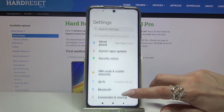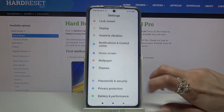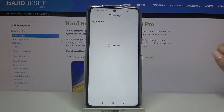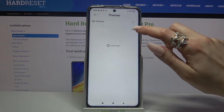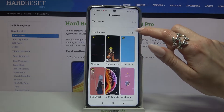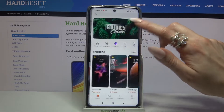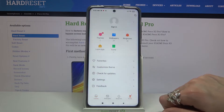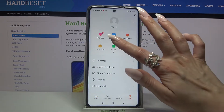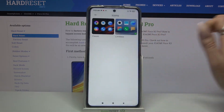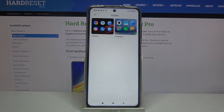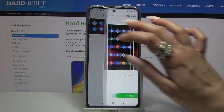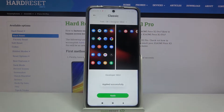First of all, go into Settings and scroll down. Now tap on Themes, click on More over here, and tap on Profile at the bottom right corner. Then select Icons and pick one of the available options by clicking on the chosen one and tapping Apply.